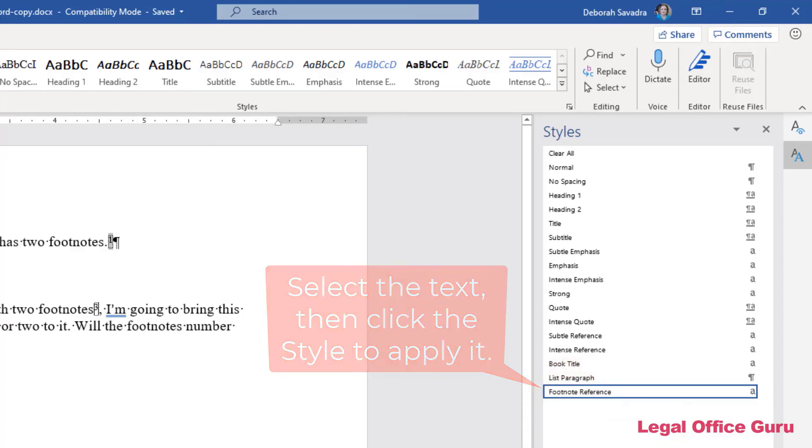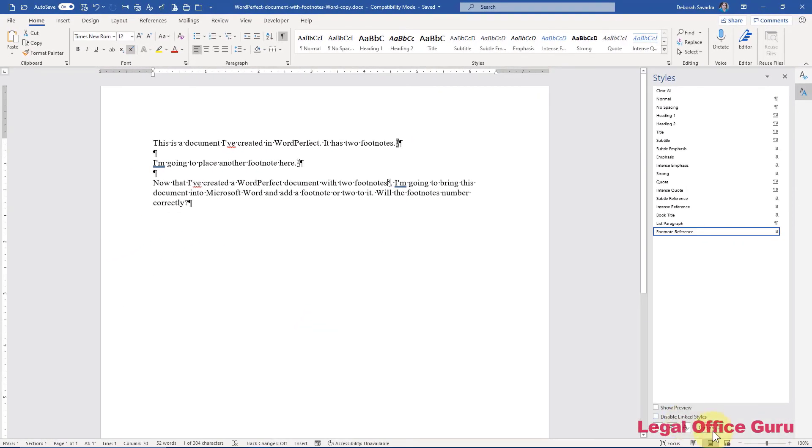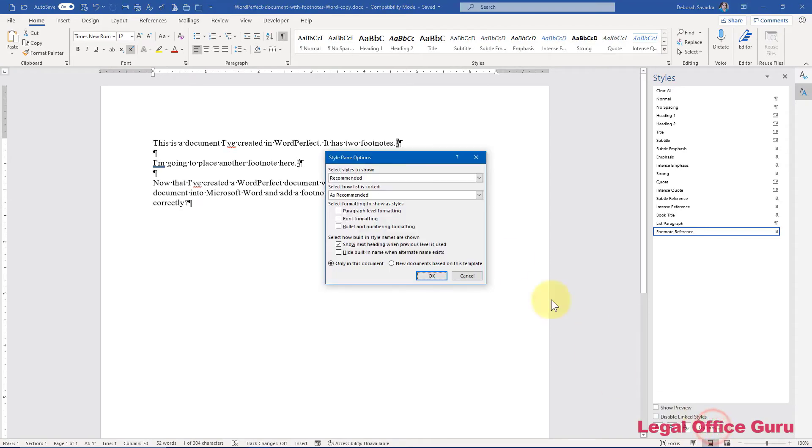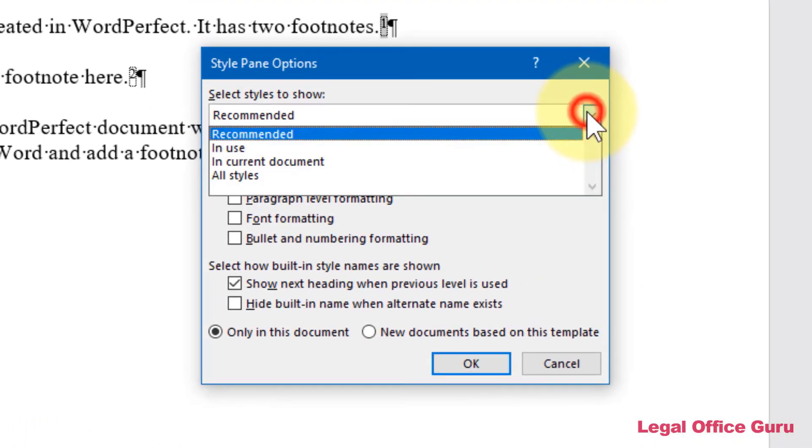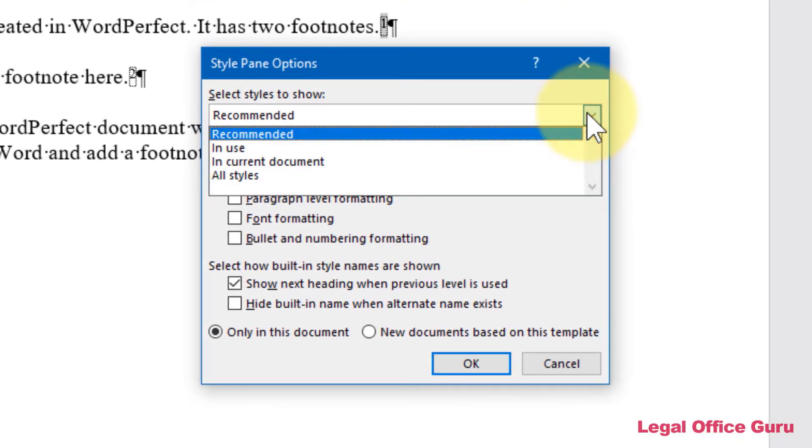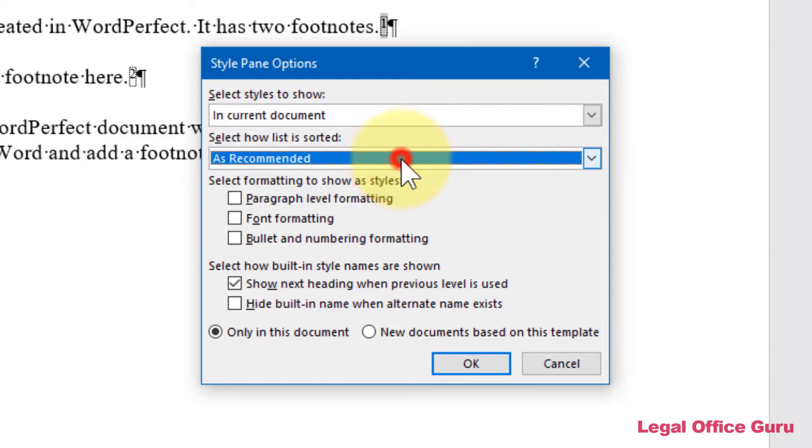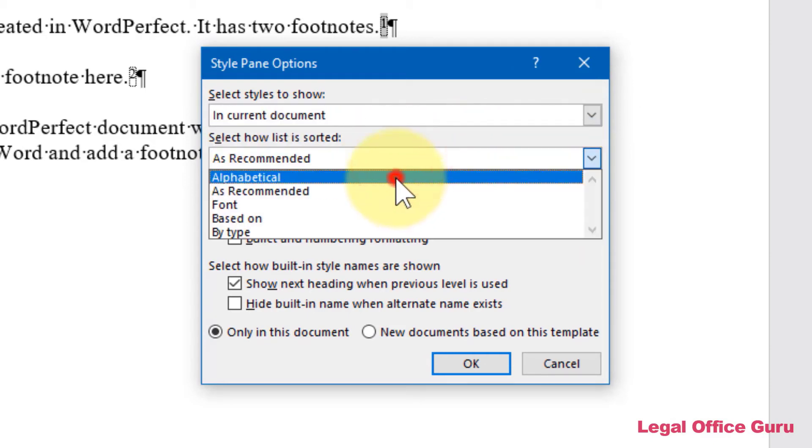If you don't see the footnote reference style in the list, you should be able to click on Options and make sure that all the styles in the current document are actually being shown and maybe put in alphabetical order so it's a little bit easier to find.